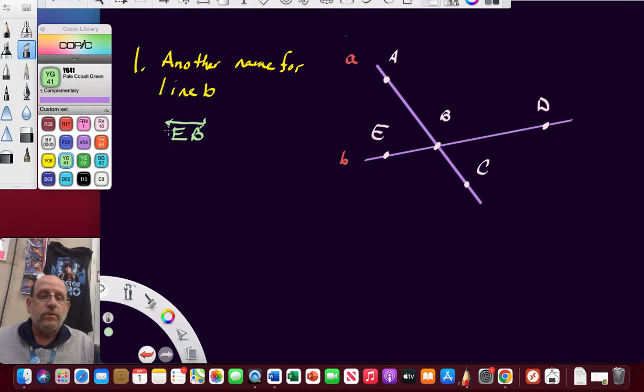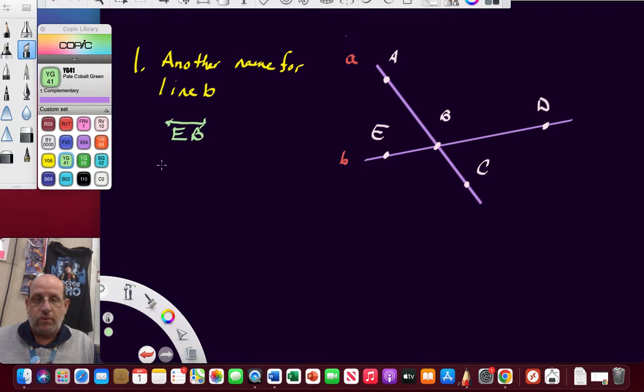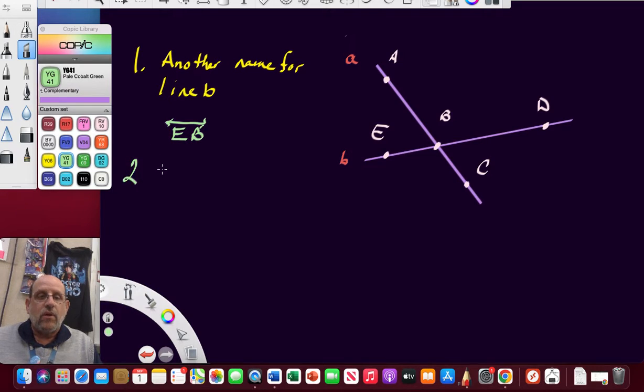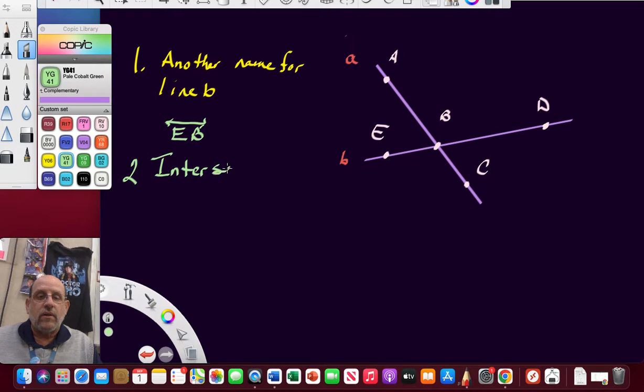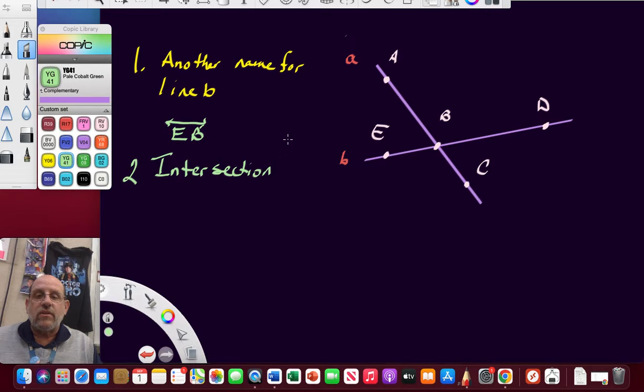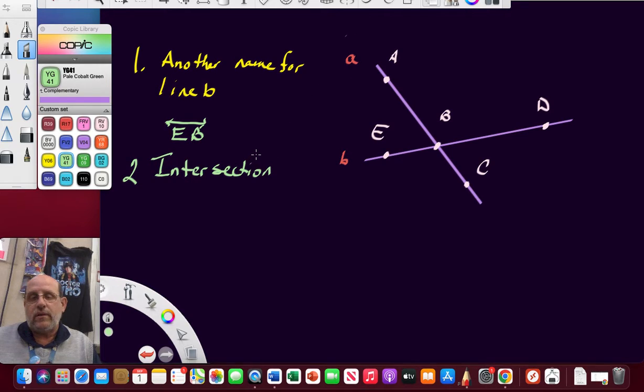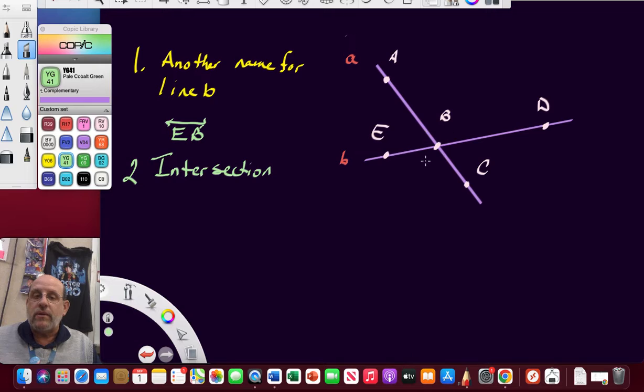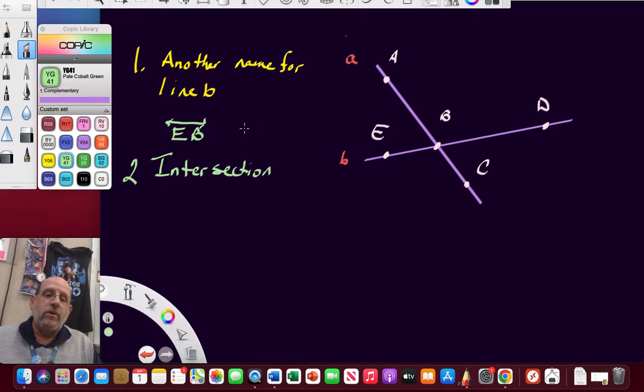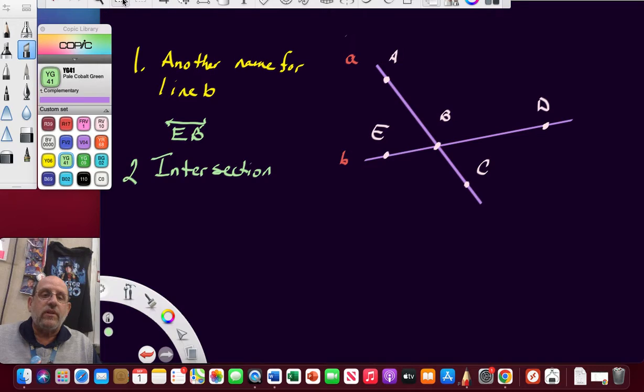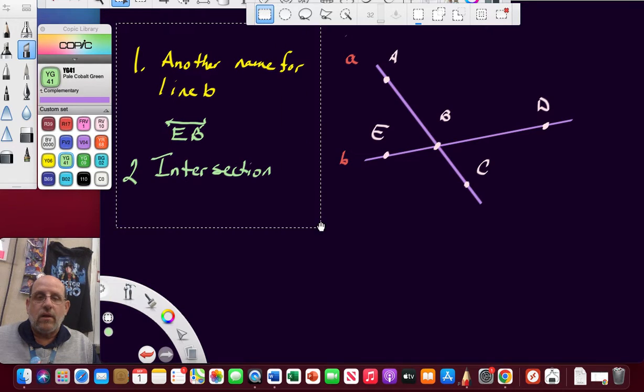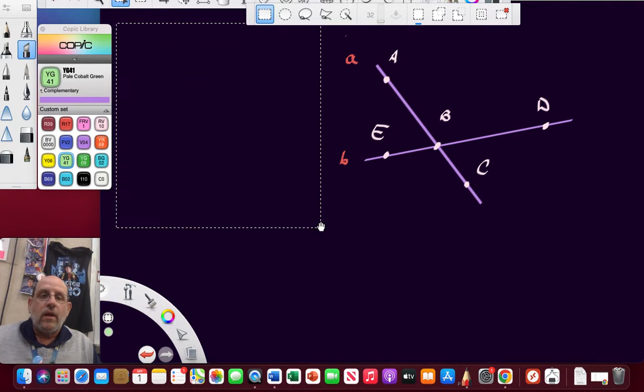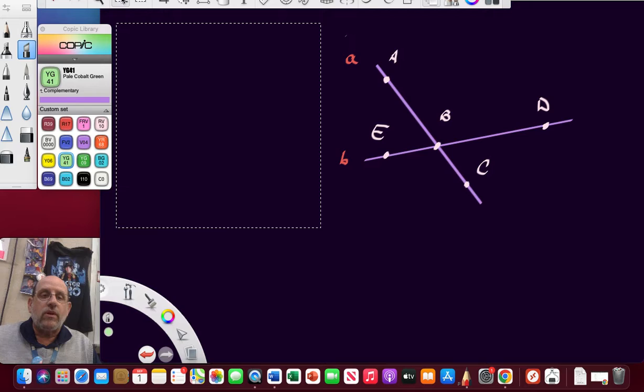Number two is too simple. What's the point of intersection? What point is at the intersection of line A and line B? That would be point B here. This is where they intersect. I hope you don't need me to write that out.